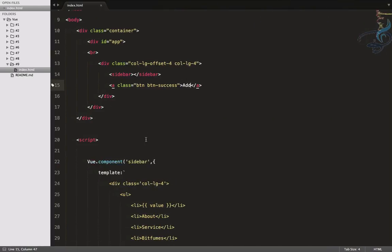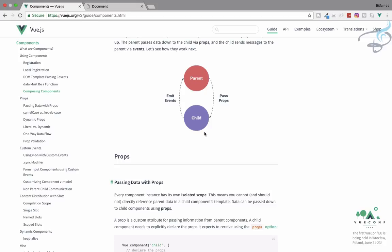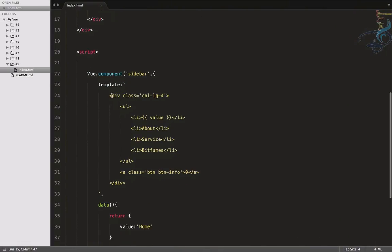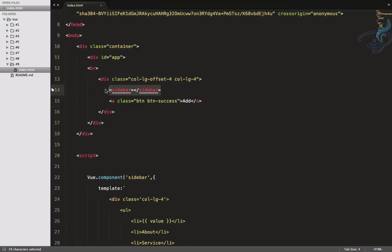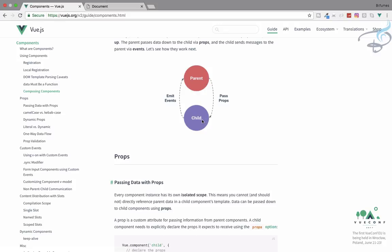Whenever you're dealing with components, remember the difference between parent and child. This component's contents are the child, while the outer level is the parent. The key difference is: the parent can pass data down to child via props, but the child cannot directly give data to the parent - it has to emit an event. We'll see events in the next episode. First let's see how to pass data from parent to child via props.